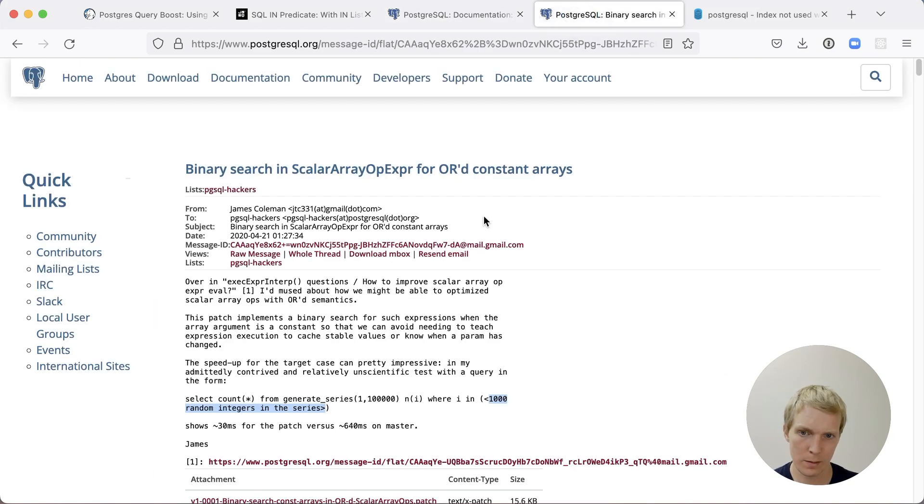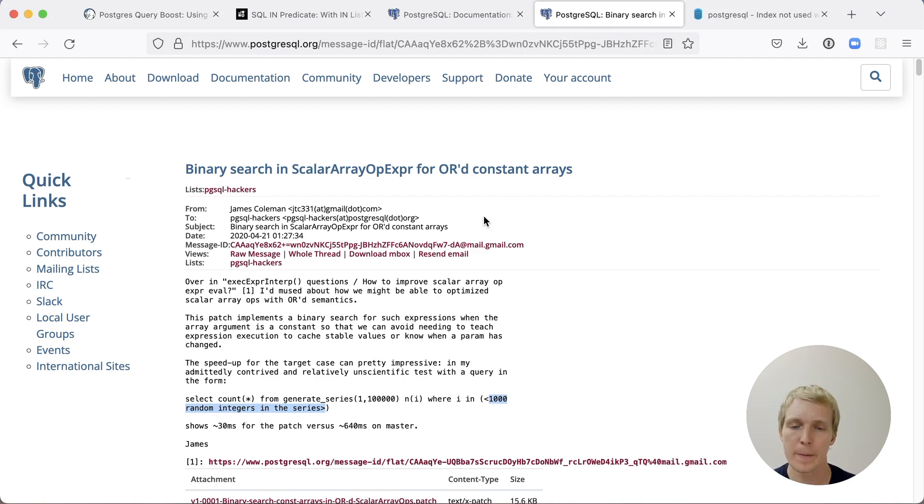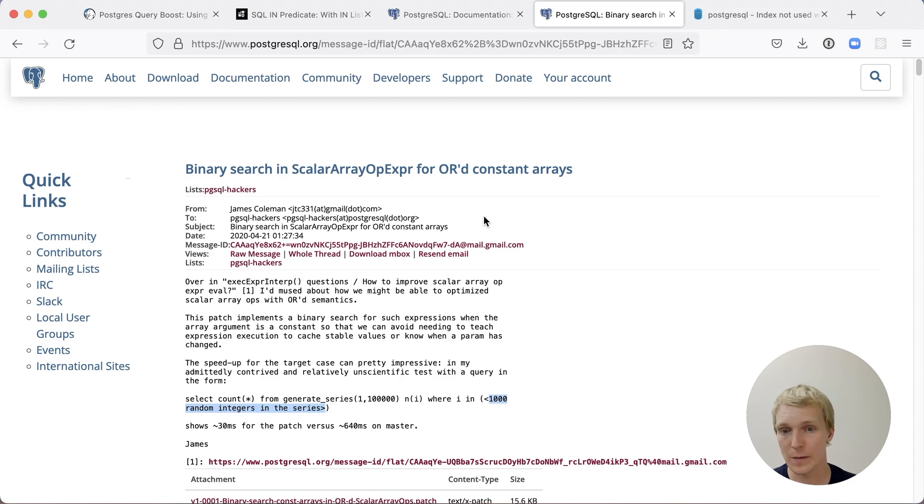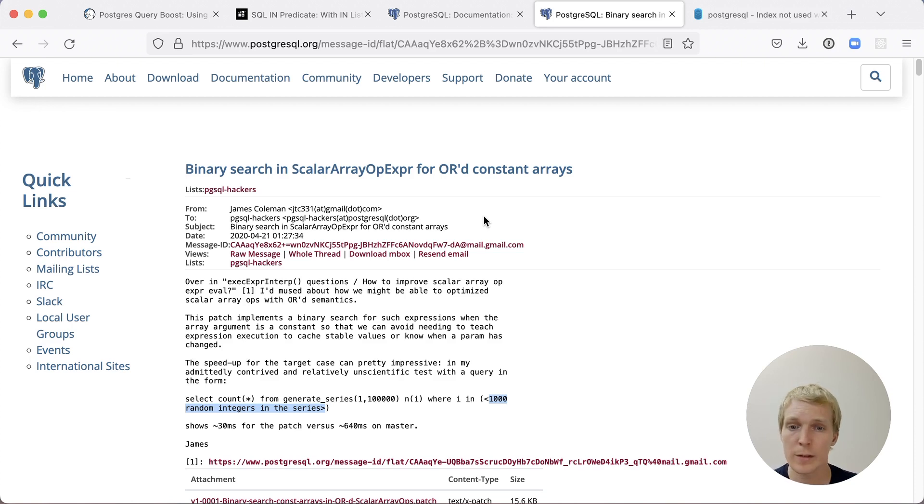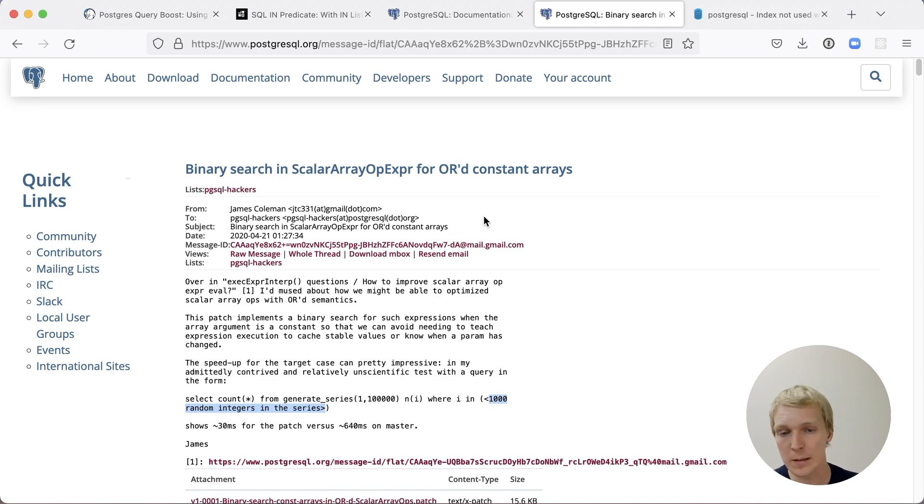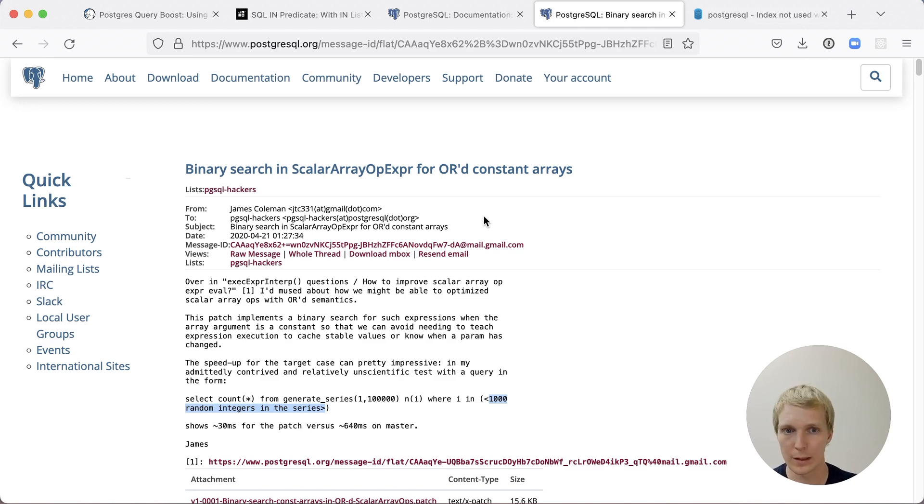When James contributed this patch two years ago, what he was showing is that when he's passing a thousand random integers in an IN list, then with this patch in place, it's about 10x faster because there was something really inefficient with how Postgres was looking things up. So I think an important conclusion here is if you're not yet on Postgres 14 and you're using IN lists, either out of choice or because your ORM generates them, then Postgres 14 will actually give you a nice performance boost for these long IN lists.